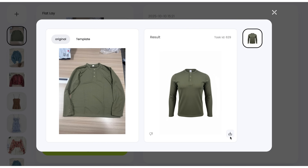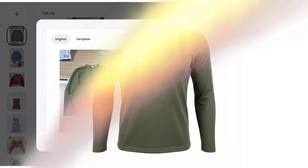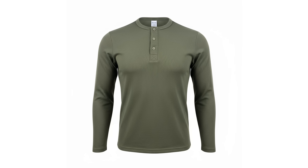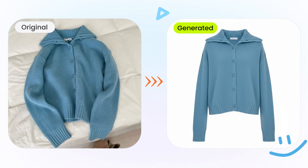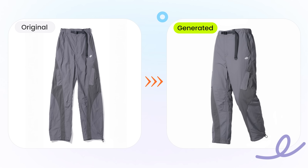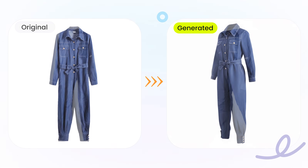Happy with the result? Just hit download and voila, you've got a high quality 3D product image ready to be used in your store or social media. That's all it takes to create a 3D image with Snappy It. It's fast, easy, and elevates your product presentation to a whole new level.